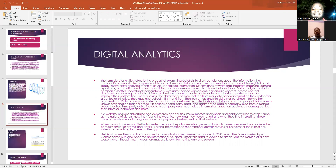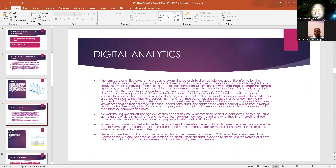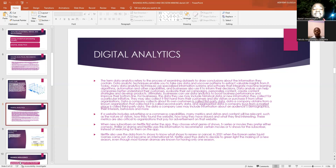Business analytics — the term data analytics — refers to the processes of examining data sets to draw conclusions about the information contained. Data analytics techniques enable you to take raw data and uncover patterns to extract valuable insights from it.